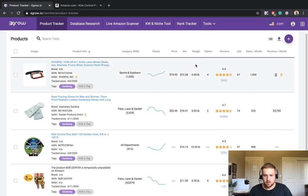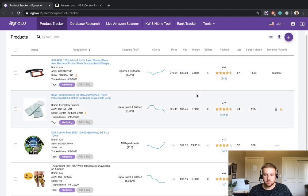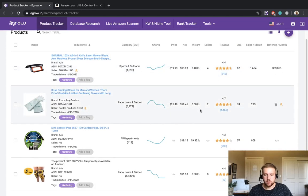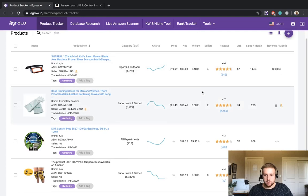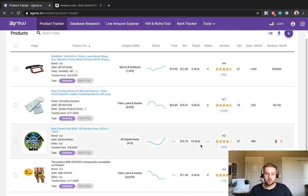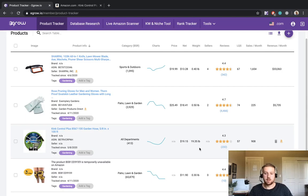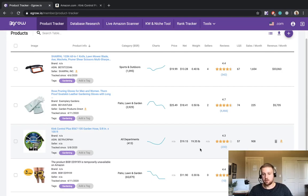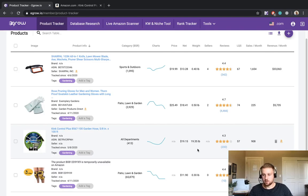And now the weight of the product is displayed here in the product tracker. This is something that I like to keep in mind when I'm doing product research because now we can see that this hose weighs almost 20 pounds. And that's just something to take into account when we're calculating shipping costs and other associated fees.